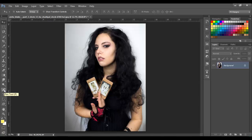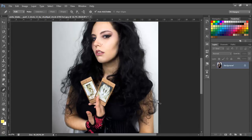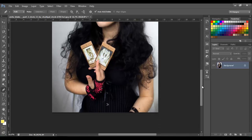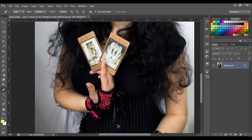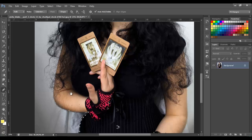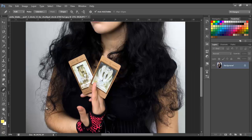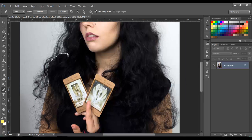First of all, I need to select the woman to make the selection. If you've checked my other tutorials, I always use the pen tool to cut or extract an image from the background — that's the tool I'm gonna use right now. Just follow the edges like this, I'm just following the hard edges.